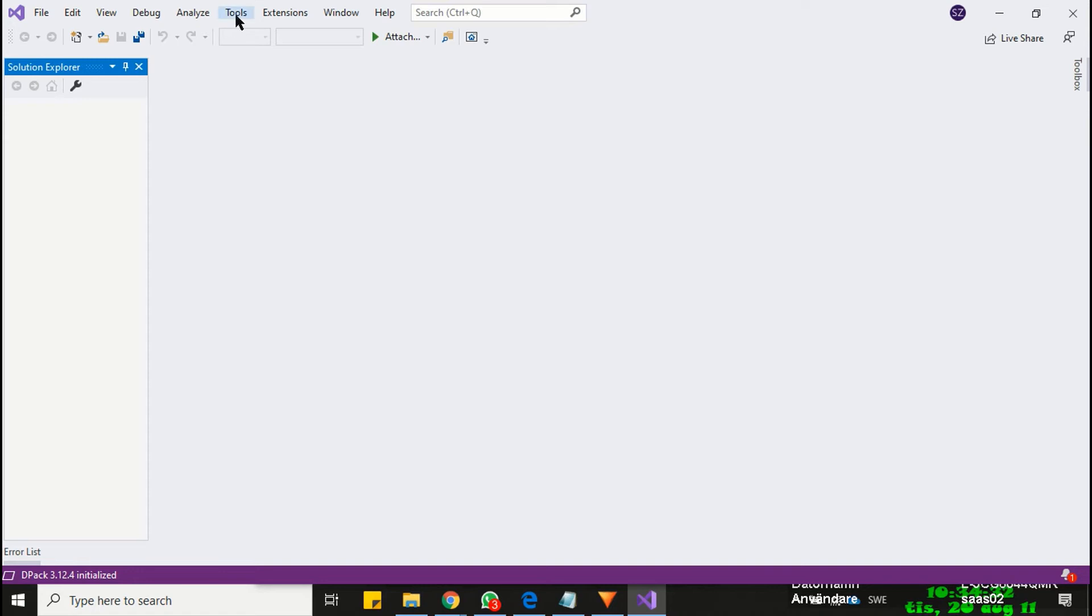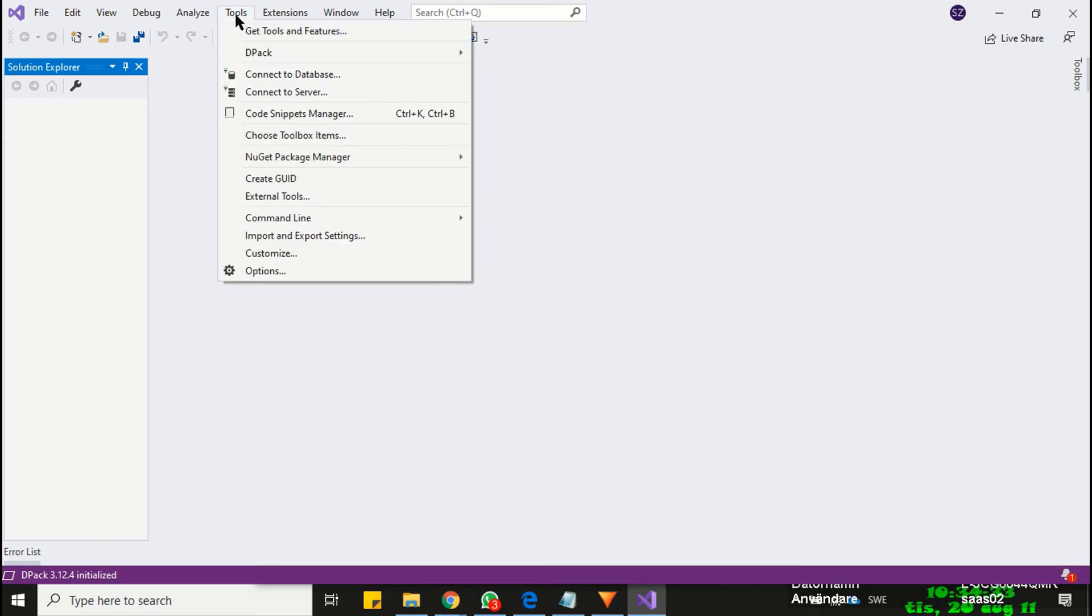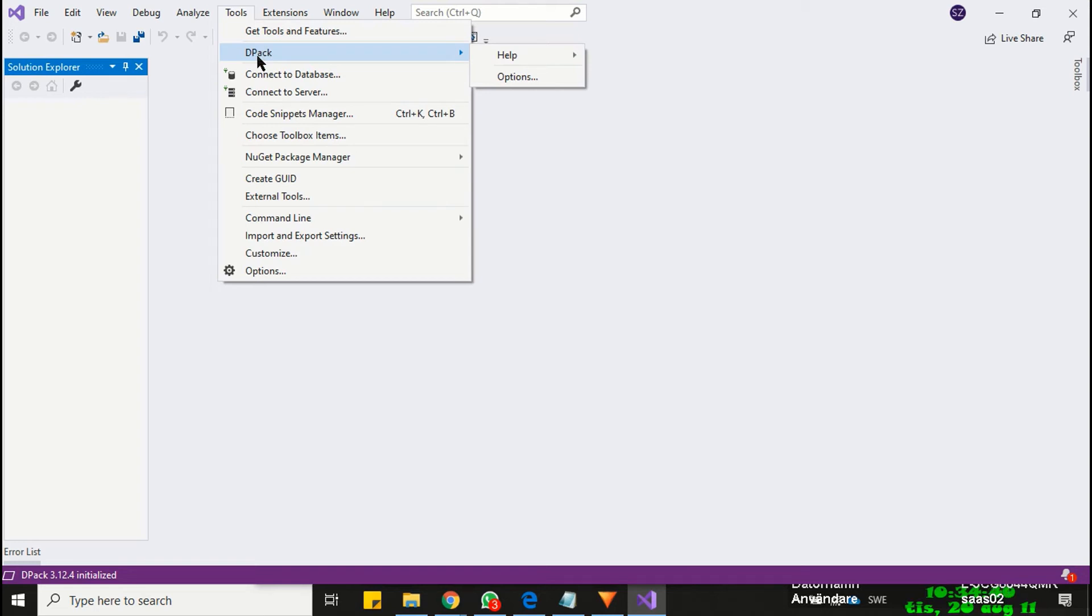You will find DPAC extension in the tools menu. Right now, DPAC is installed and associated with Visual Studio, but DPAC is not fully configured.